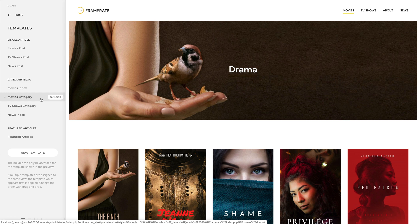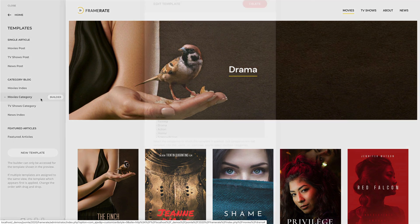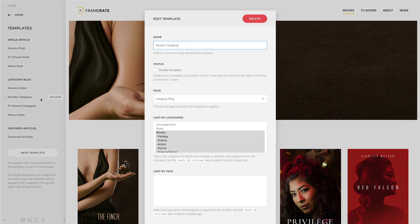To edit a template, simply click on it. A modal will open where you can change the template's name, status, and the page to which the template is applied. Depending on the page, there are different filter options to specify and restrict the assignment.